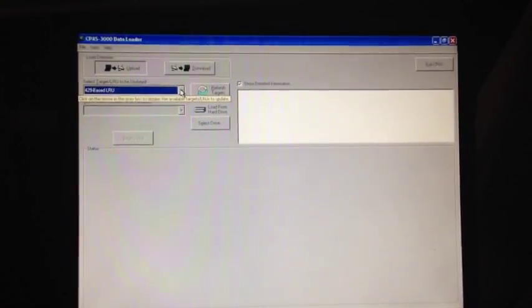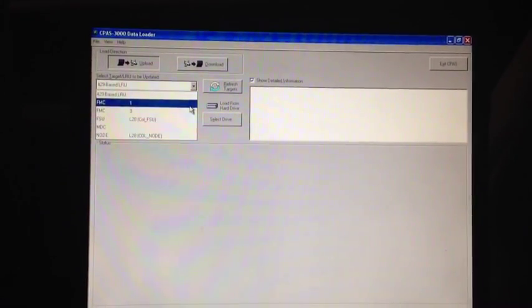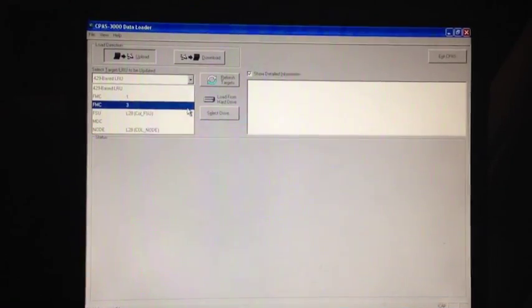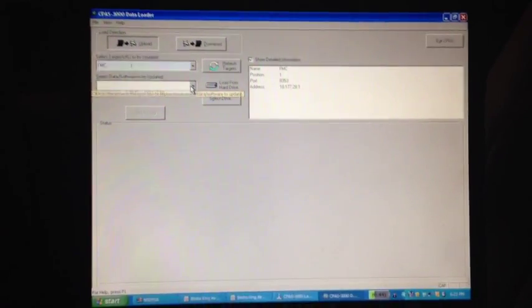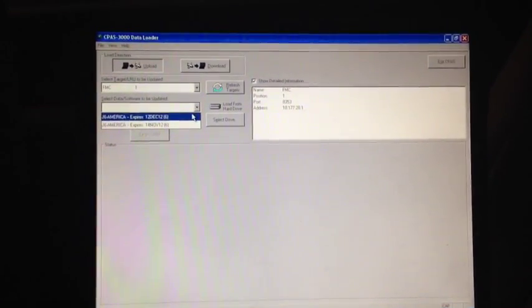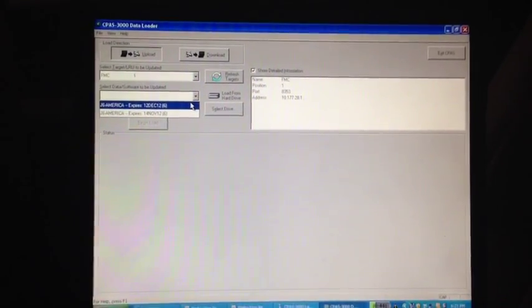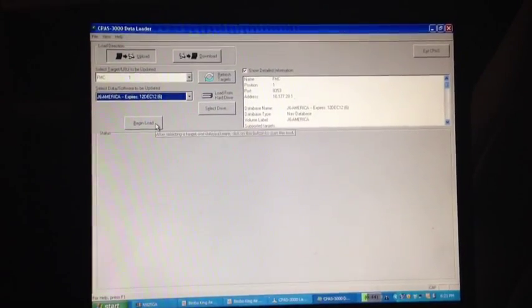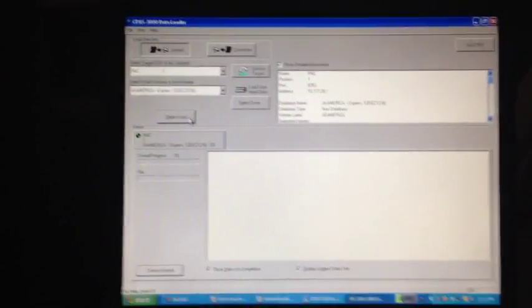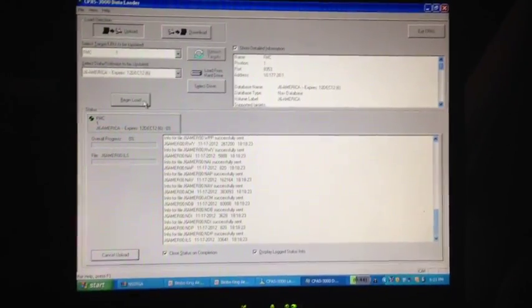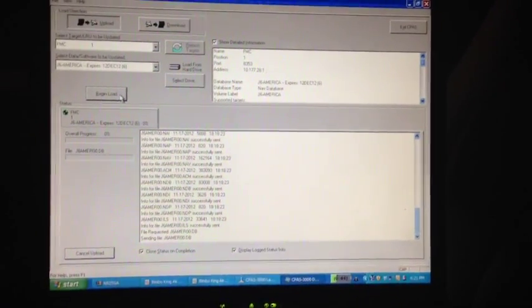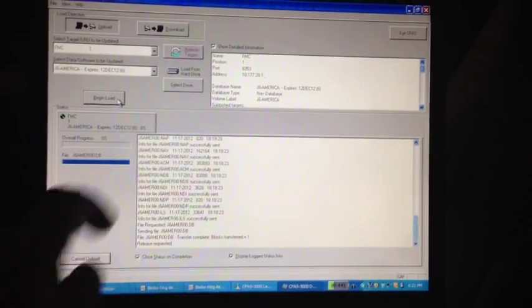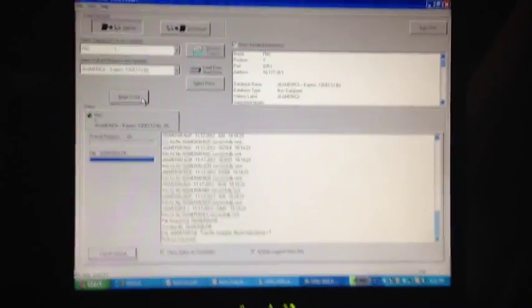We can come over here to this drop-down menu and see that we have FMC1, FMC3, an FSU, an MDC, and a node. So we'll come over here, FMC1, and we're going to select our database that we want. The J6 Americas expires December 12, 2012. We'll select that, and we'll start beginning our load. Right now, the data is being transferred from the computer to the airplane. We'll start to see all of the data fields transfer. We'll have an overall progress as we go along here.